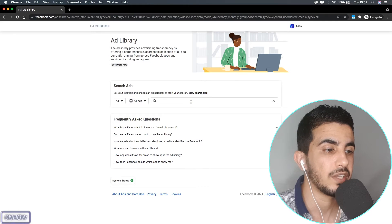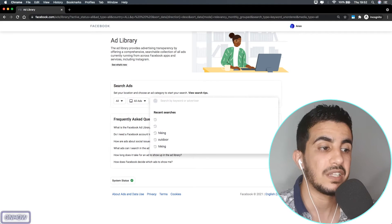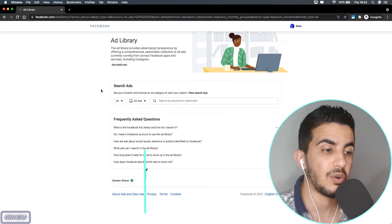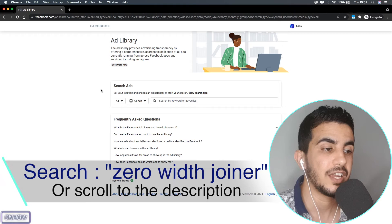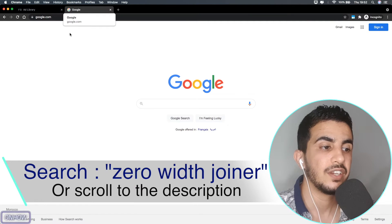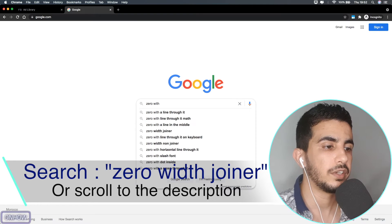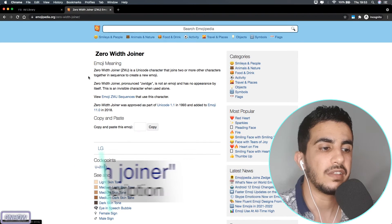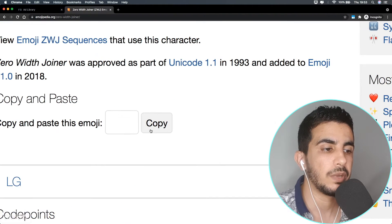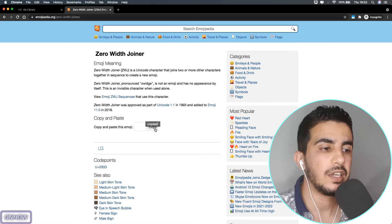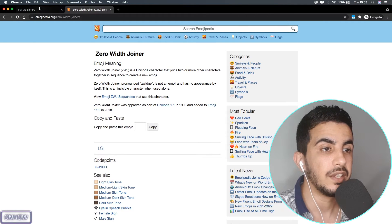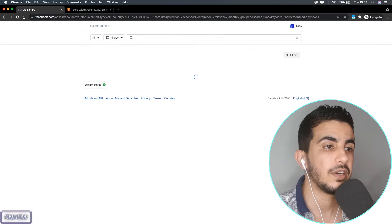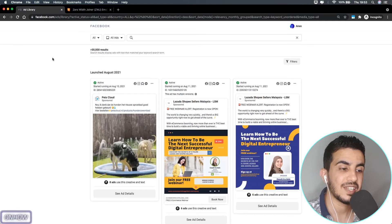We need to type something in to search all ad sets. Scroll down to the description and you'll find a link to a website, or search Google for 'zero width joiner.' Click the copy button on that website, go back to Facebook Ad Library, paste it in the search bar, and hit enter. It will search using a blank word.